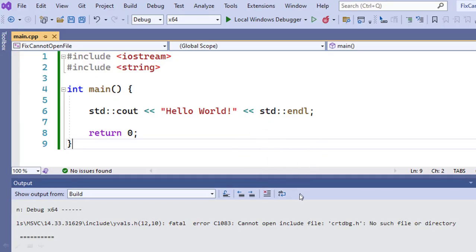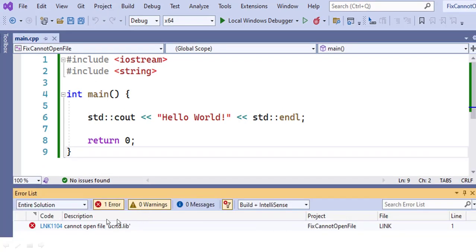This is an example of how one can encounter this error message. This is a C++ code which is perfectly alright — no issues found. But when you build it and try to run it, you get this error message: C1083 cannot open include crtdbg.h, no such file or directory. You get this error message even when the directory actually exists on your computer. And this is the second error message: LNK1104 cannot open file ucrtd.lib, even when this file exists on your computer.